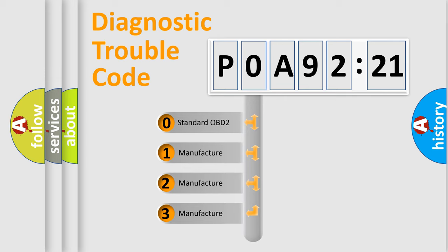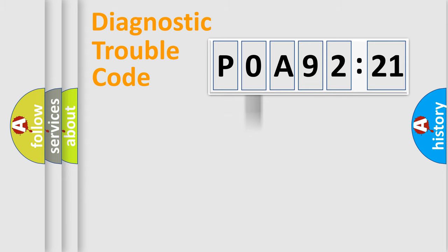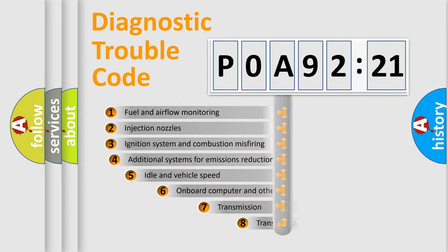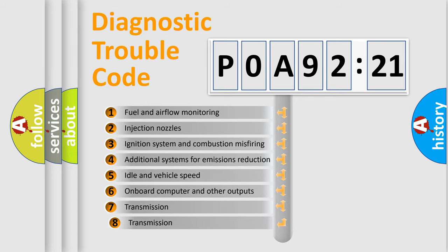If the second character is expressed as zero, it is a standardized error. In the case of numbers 1, 2, or 3, it is a more prestigious expression of the car-specific error.